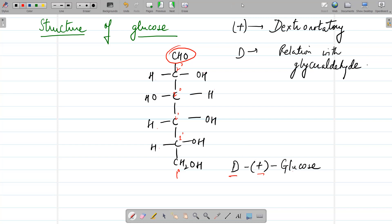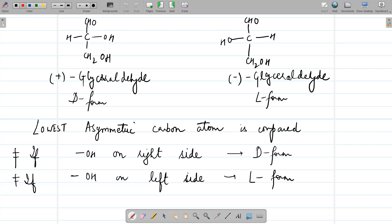D-(+)-glucose is so called because it is an optical isomer and it is dextrorotatory — it rotates the plane of polarized light to the right direction. It is written as D-glucose or D-form. D-form is defined by its relationship with glyceraldehyde. Glyceraldehyde has the formula CHO–CHOH–CH₂OH and contains an asymmetric carbon. If the lowest asymmetric carbon has the OH group on the right side, it is called the D-form.